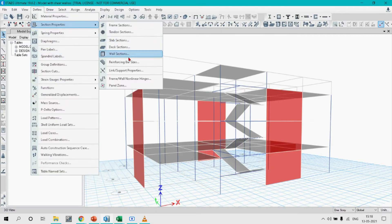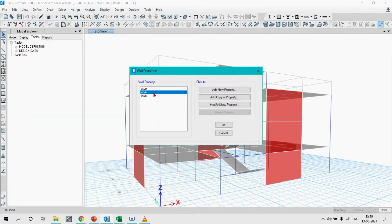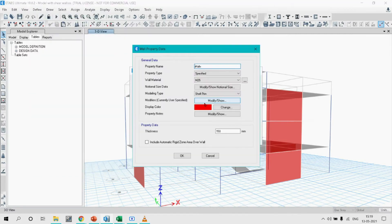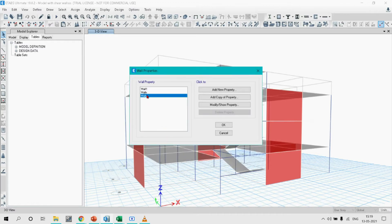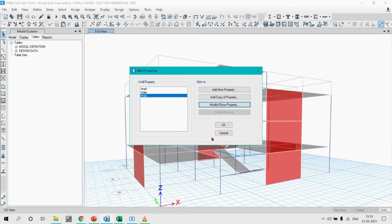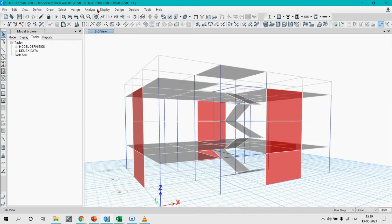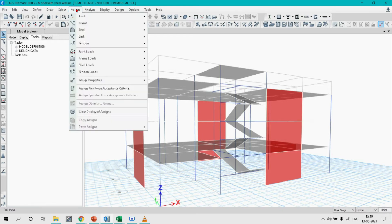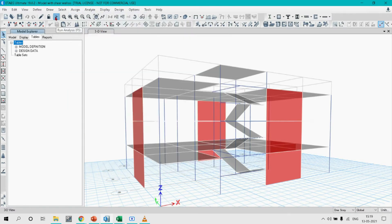Initially, let's see the parameters set for Wall X. I am setting the thickness of Wall X as 150 mm, and for Wall Y it is also 150 mm. Now let's analyze the model for equivalent lateral load analysis. I have now run the analysis and let's see what happens.